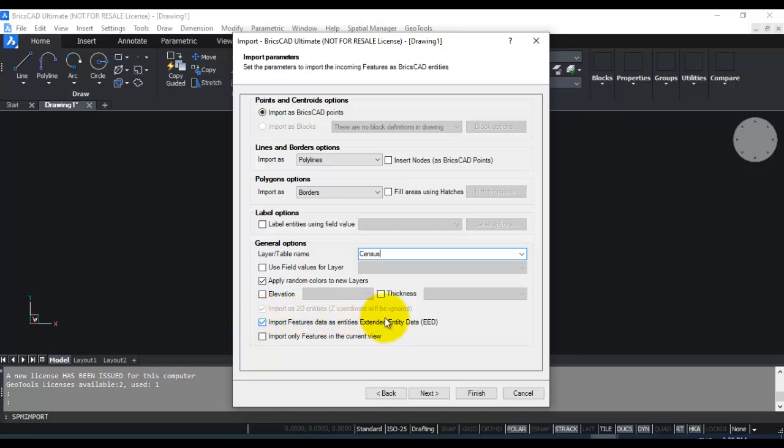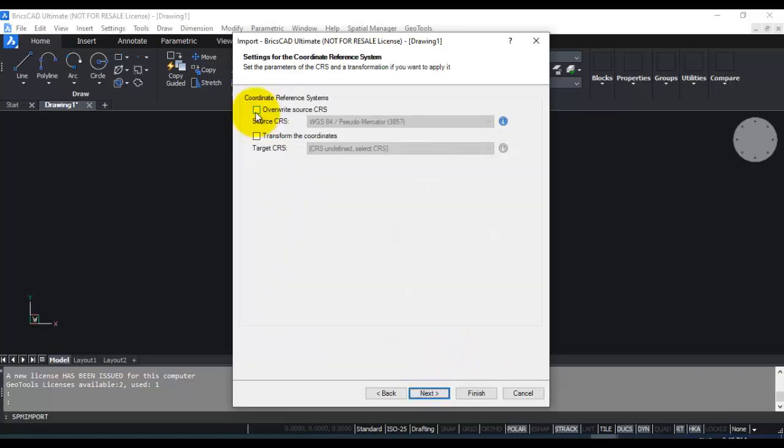This feature is useful if you also want to view the data in another computer where Spatial Manager is not installed. Then you can just view the data as extended entity data which does not require Spatial Manager.